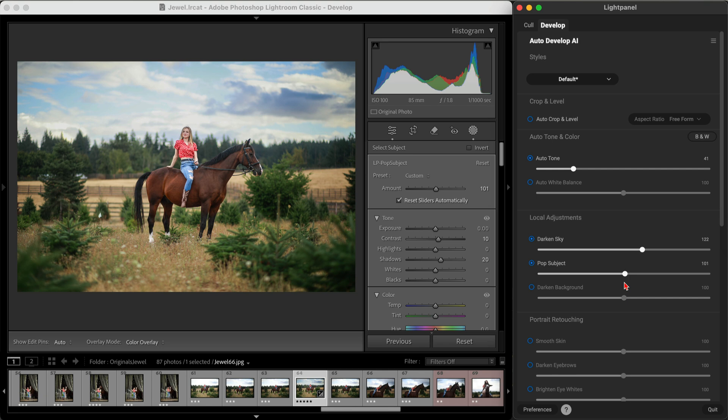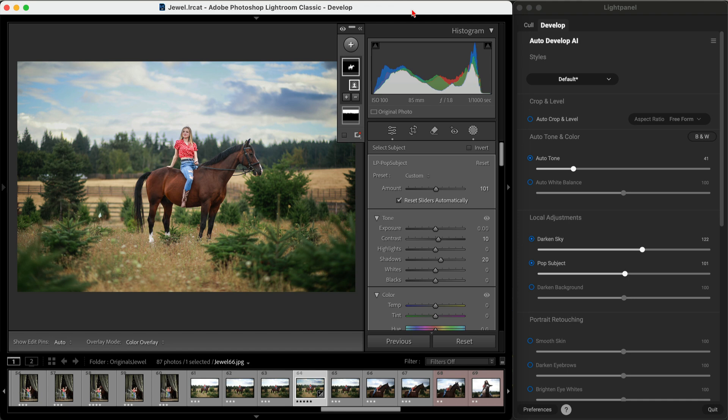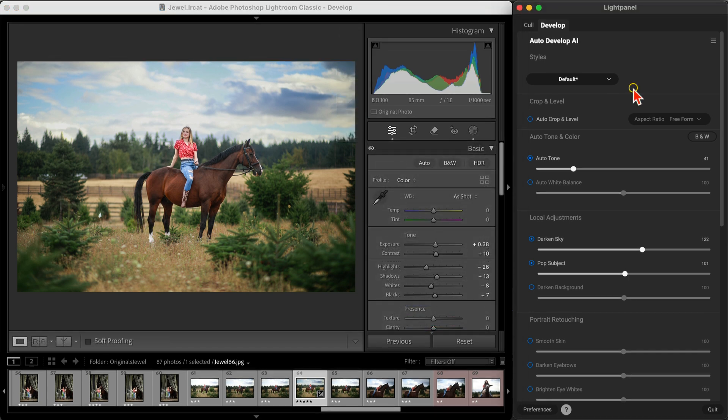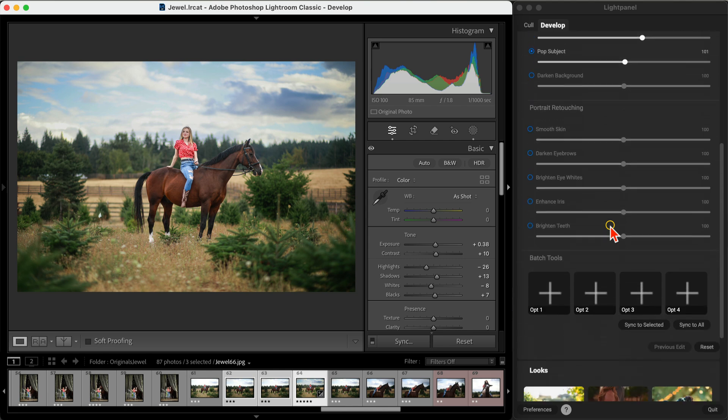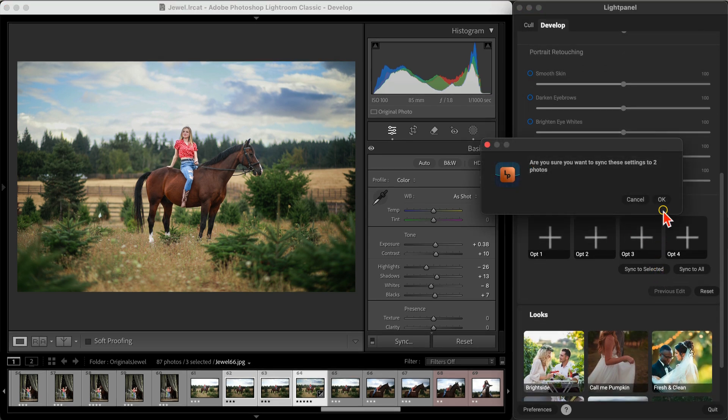So let's check out the before and after. And if you've got a whole bunch of similar photos, you can easily apply these settings across the board. It's a huge time saver and keeps your edits consistent.